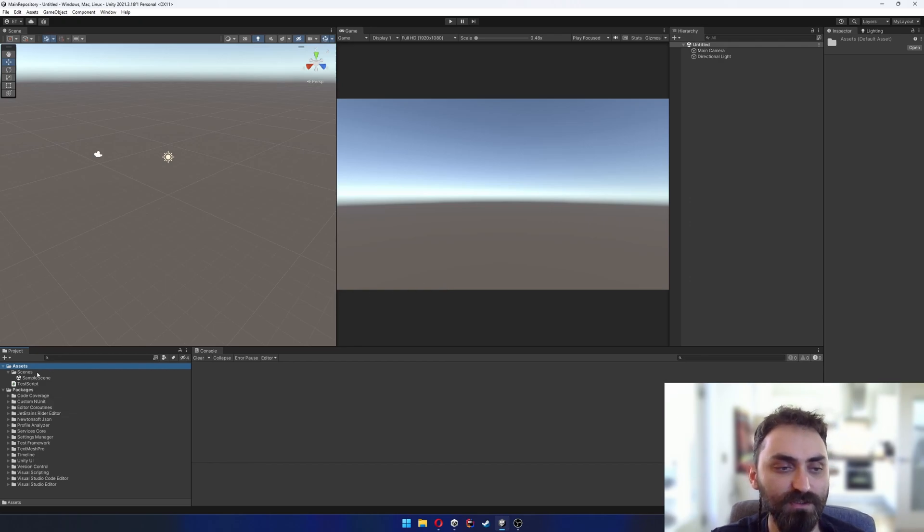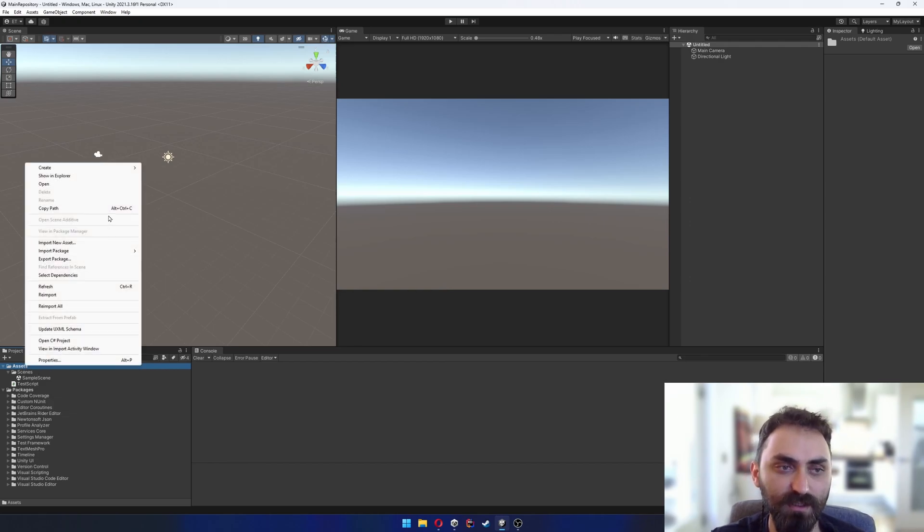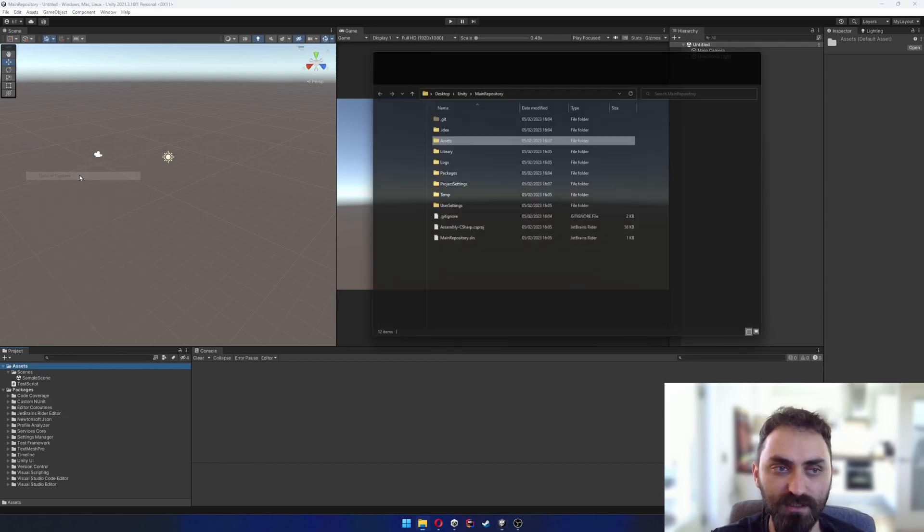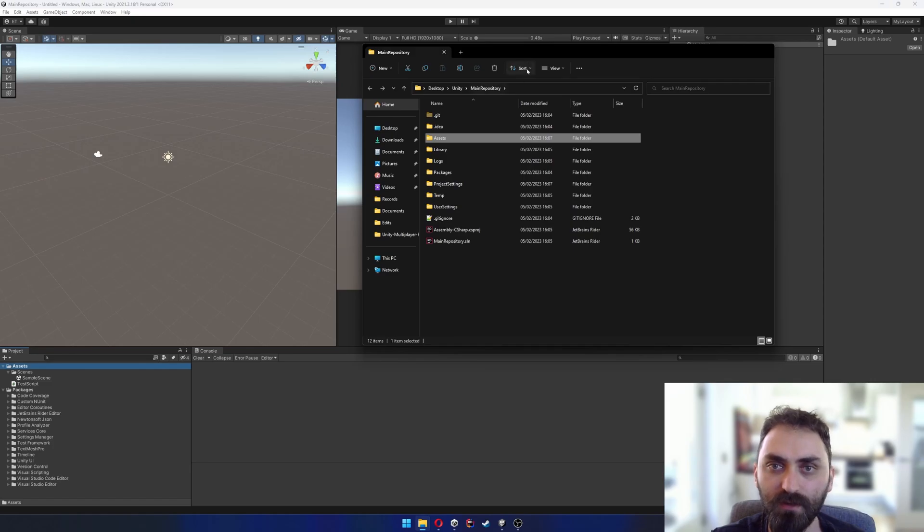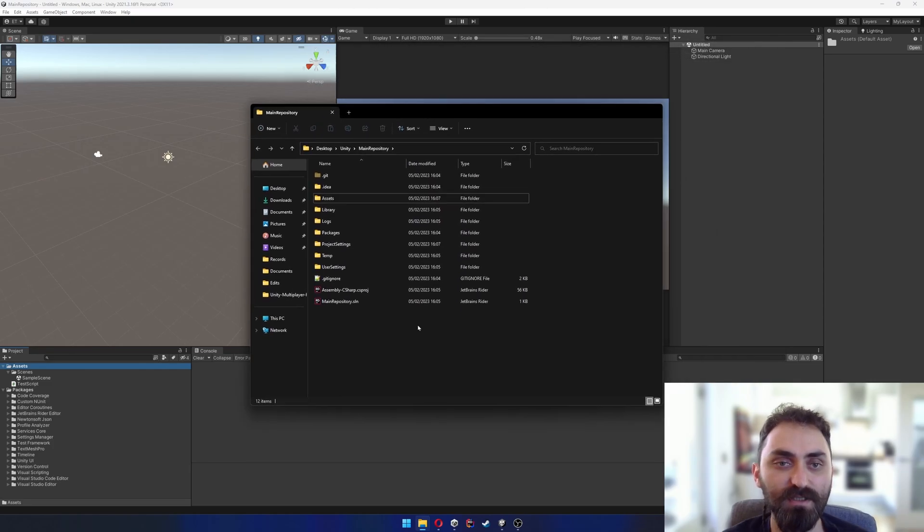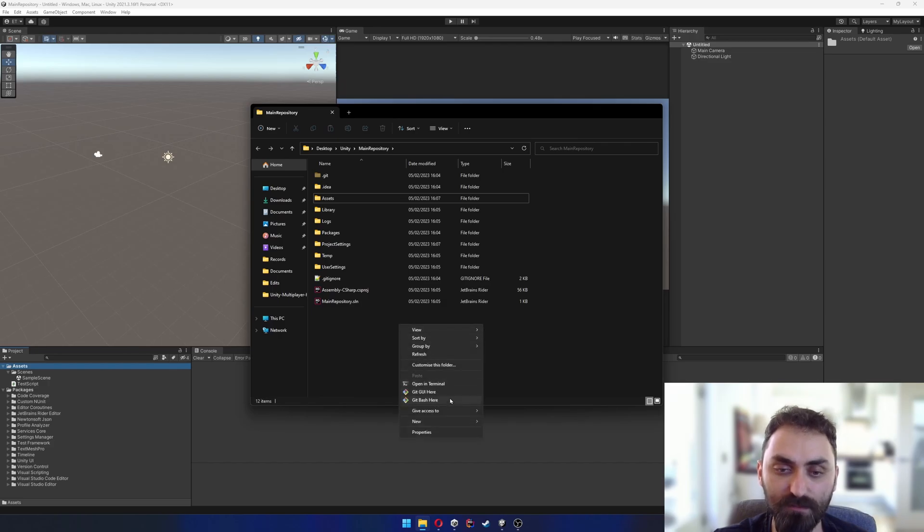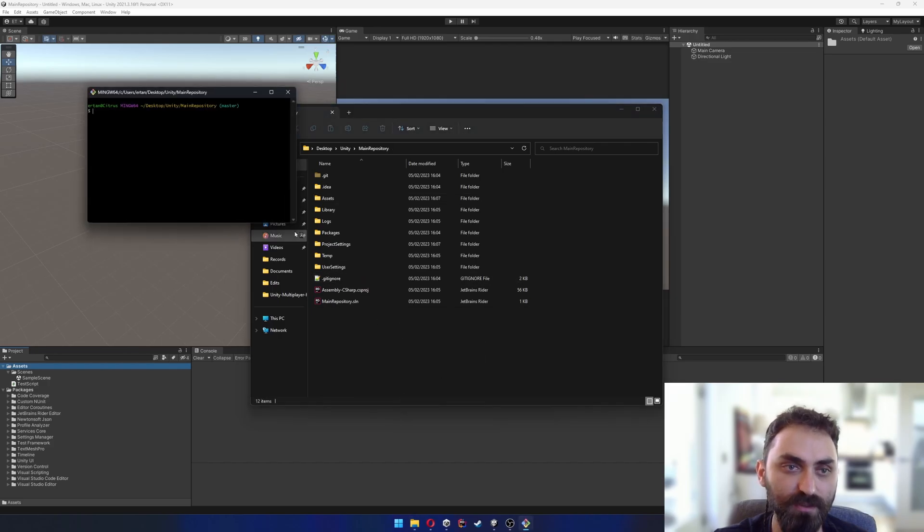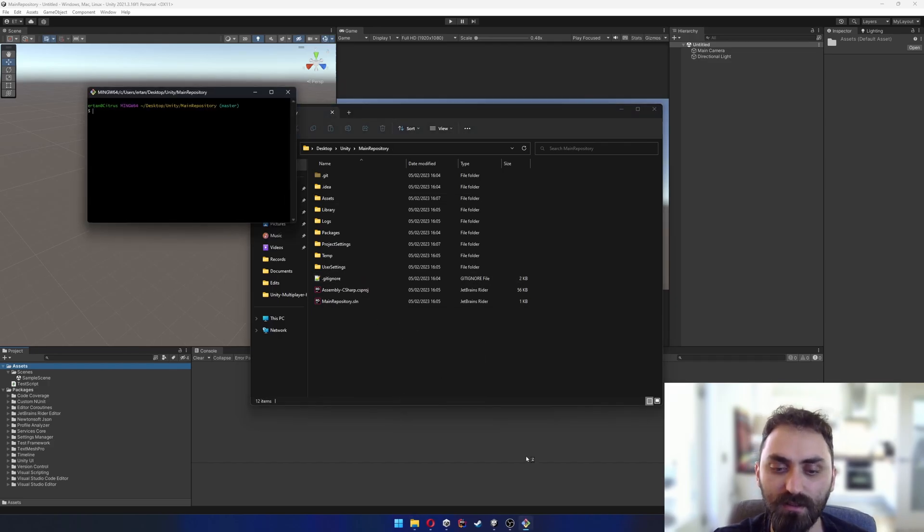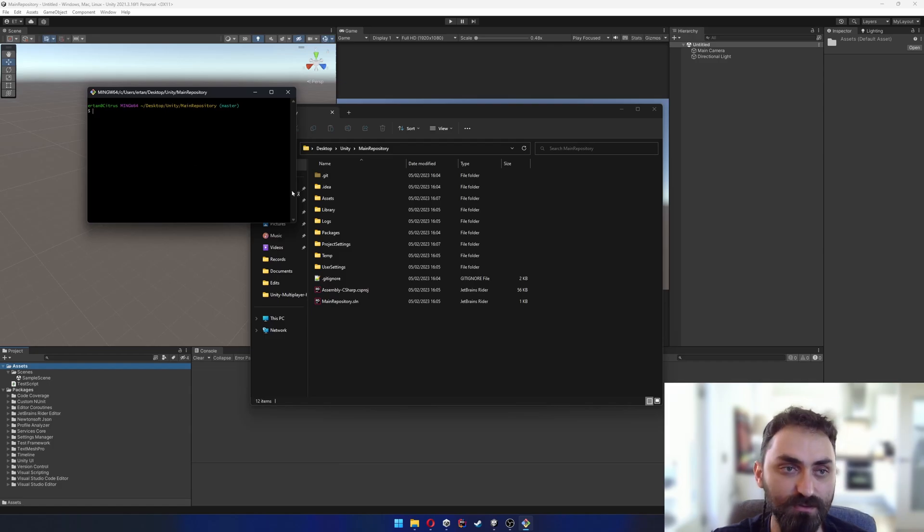If I go to assets, right click, show in explorer, it takes me to the root directory of my main repository. I'm just gonna open git bash terminal here to start writing the first command.